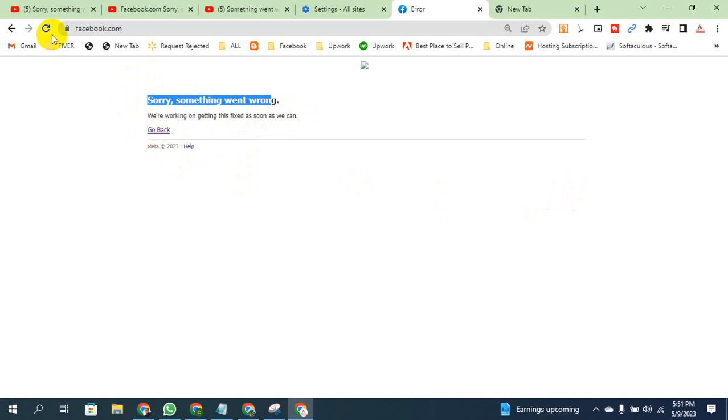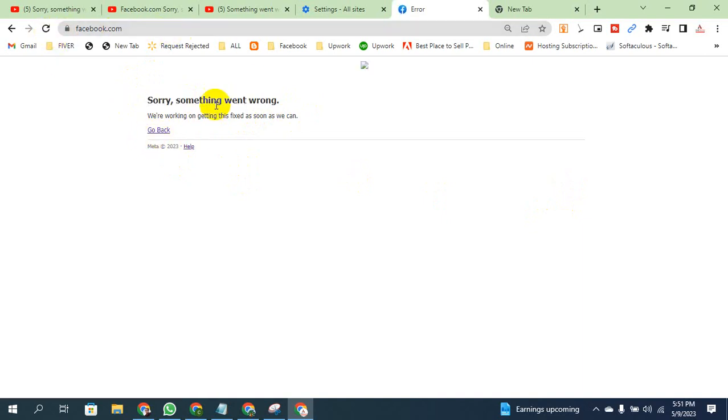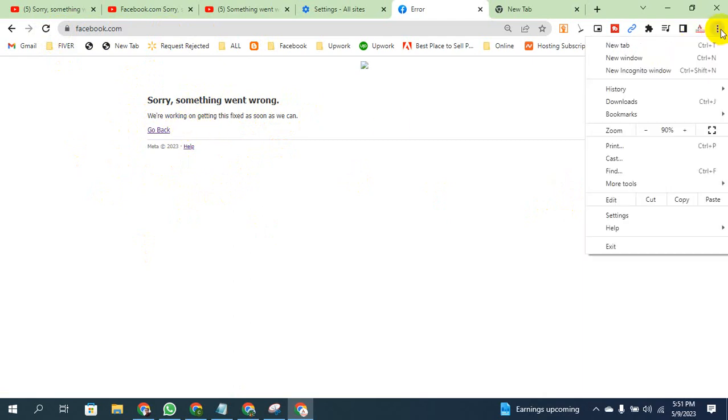Go back. We have a link to download the Facebook page. Here is the link to remove the link. We have to click on the link to clear the link.